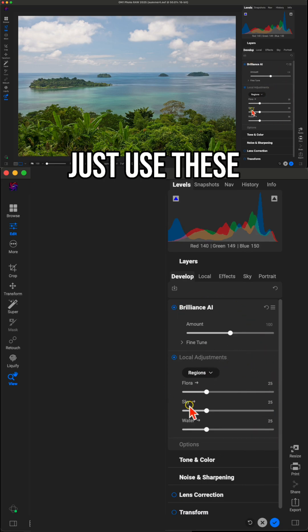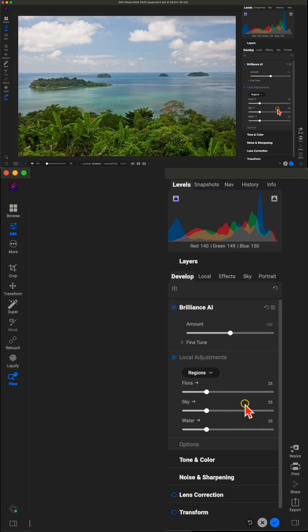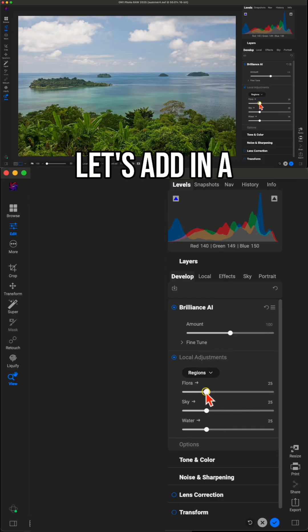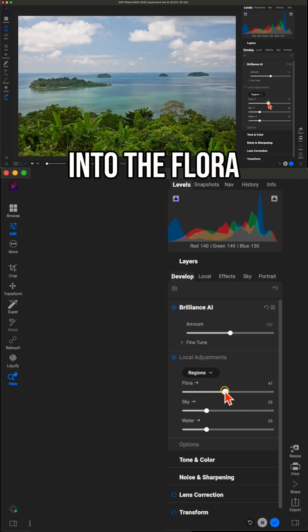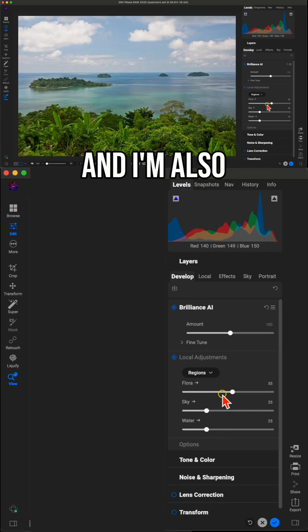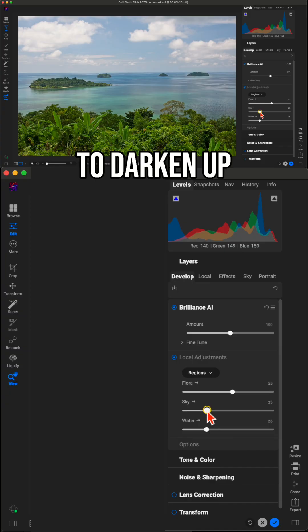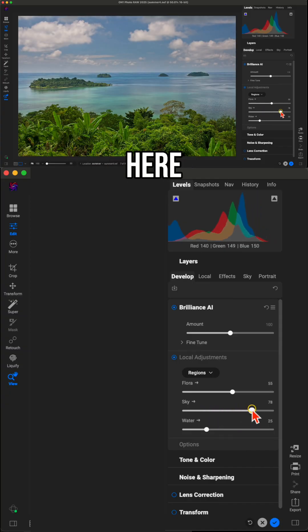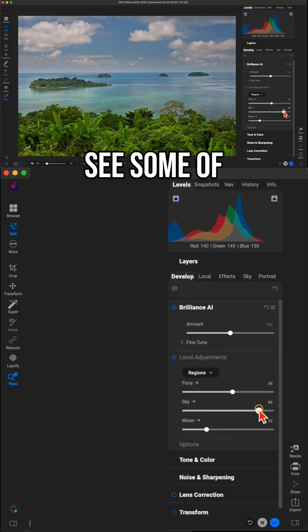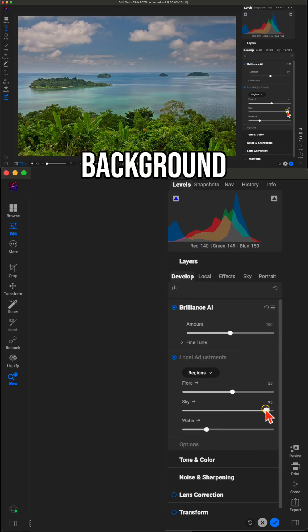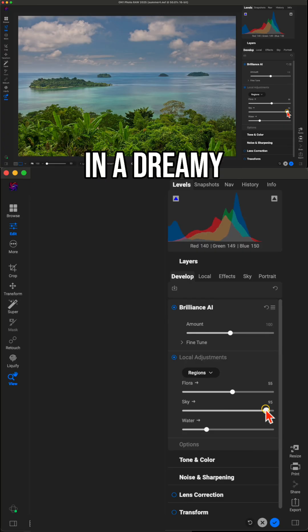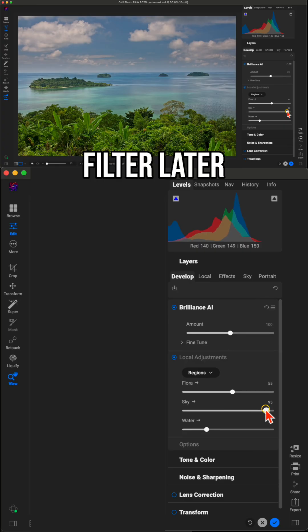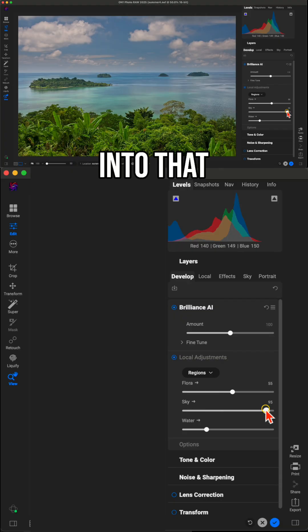That way you can just use these sliders down here to modify them. Let's add in a little bit of color into the flora regions of our photo. And I'm also going to darken up the sky quite a bit here so that we can see some of those nice dark blues within that background. Now don't worry if it's a little bit too dark, we're going to add in a dreamy glow filter later that will bring some life back into that background area.